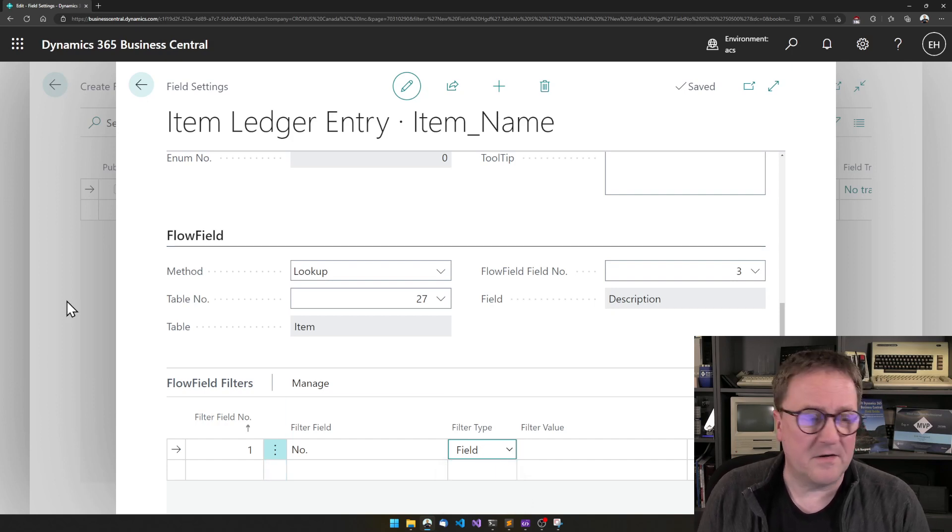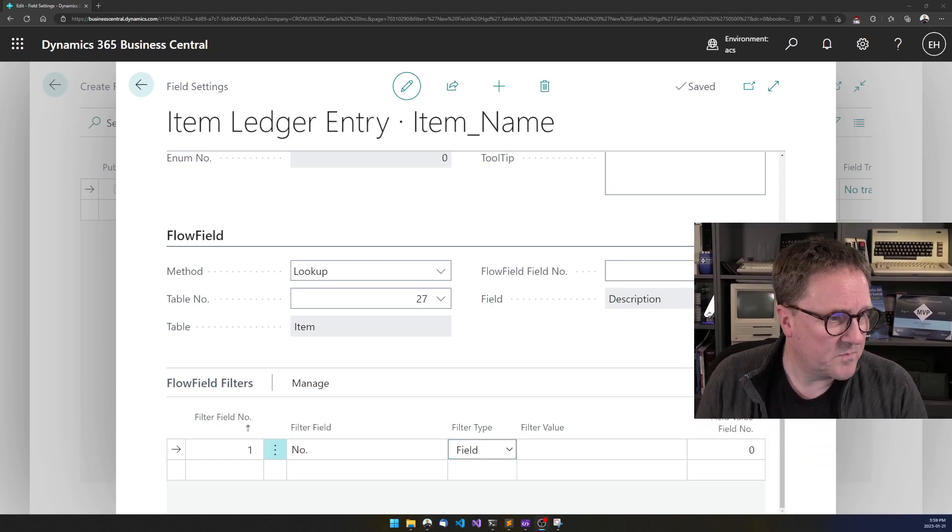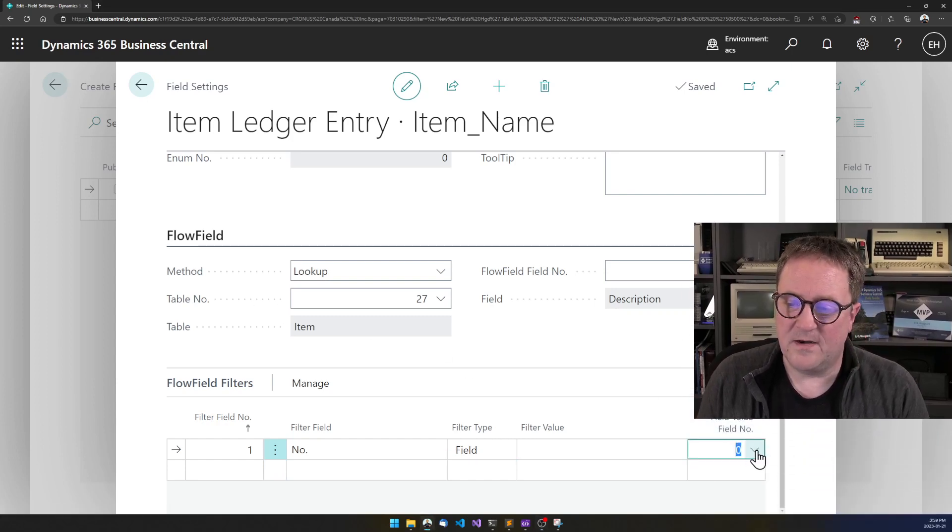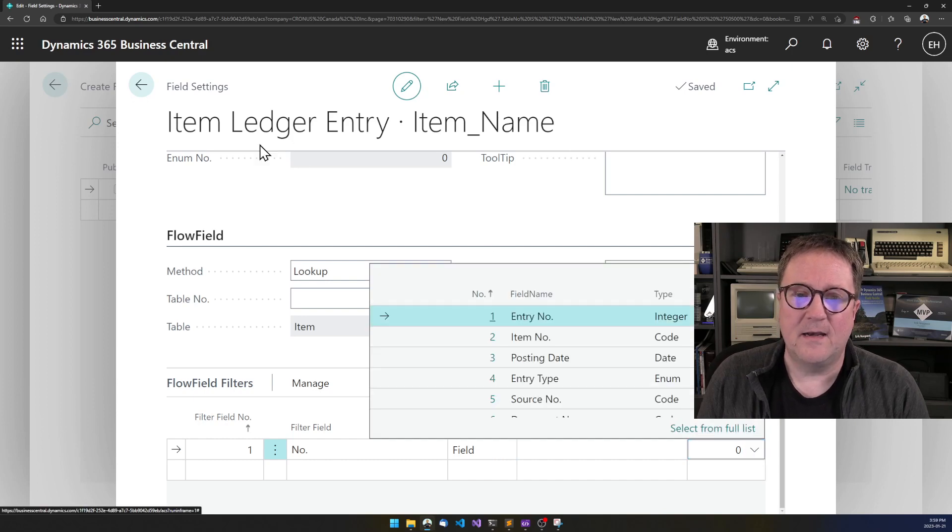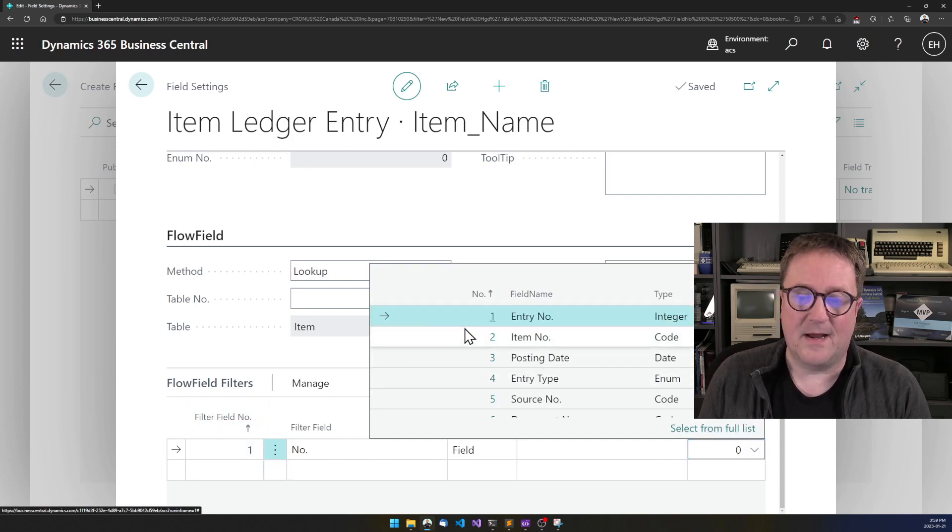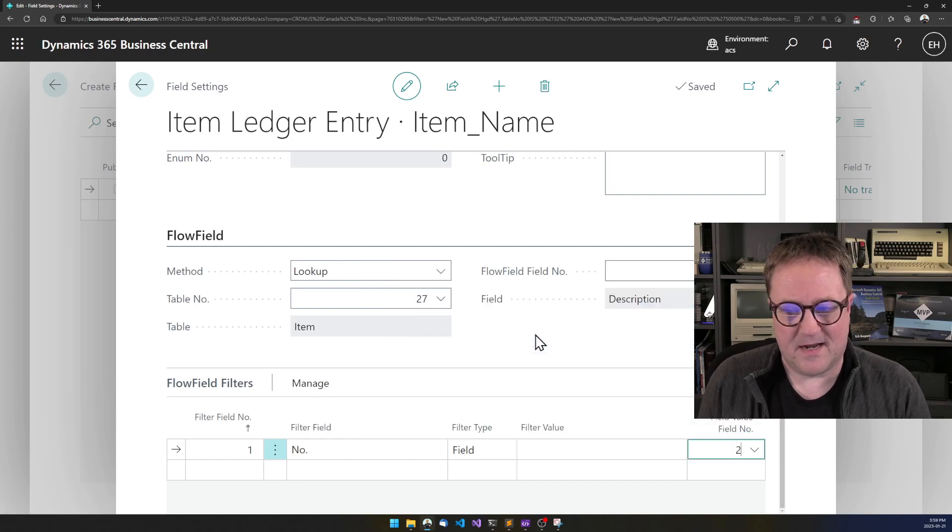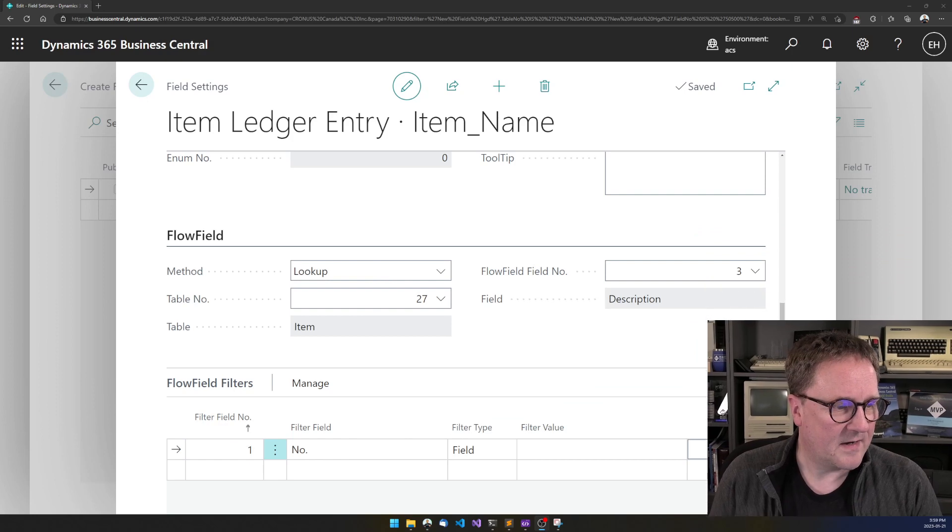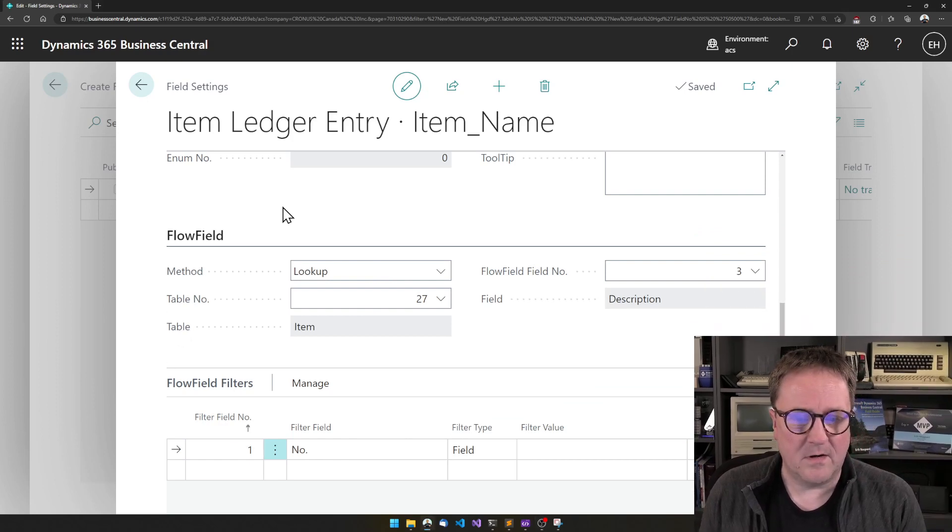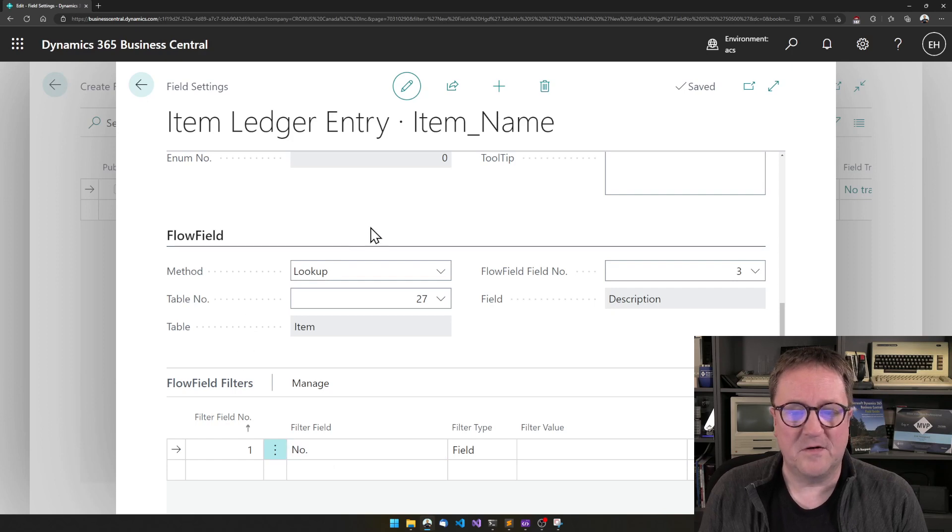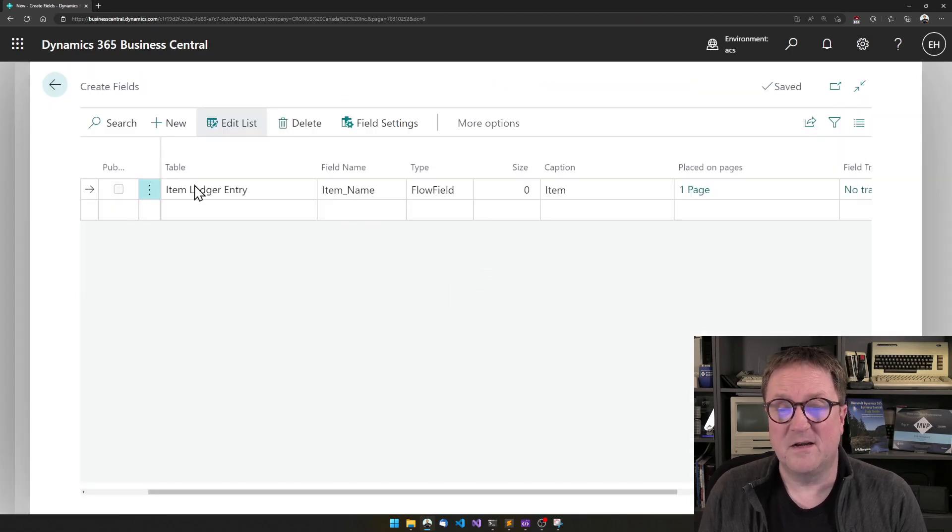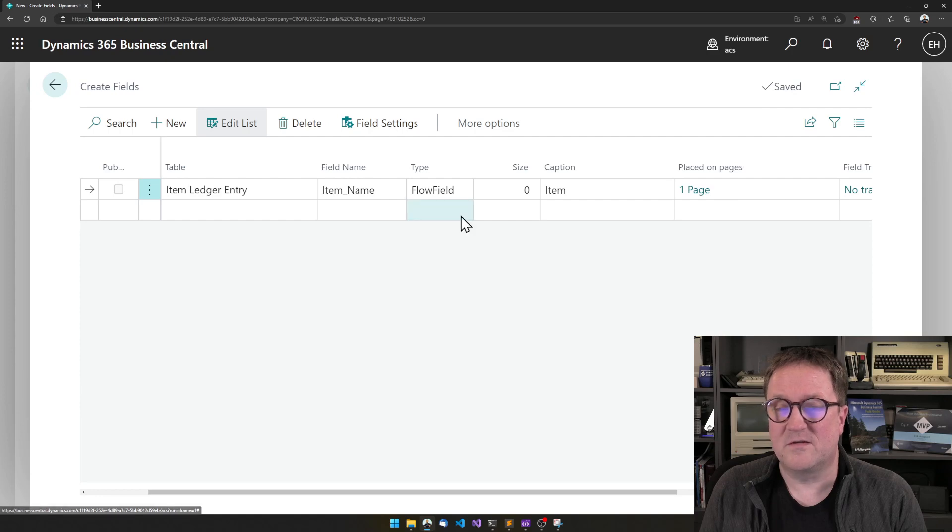So I have selected fields, and then I need to put in and tell what field in Item Ledger Entry should we find the item with, and that's the item number. So I have specified that, and so we have specified a filter, we have specified the field, we have created the field, and we have added it to the page.